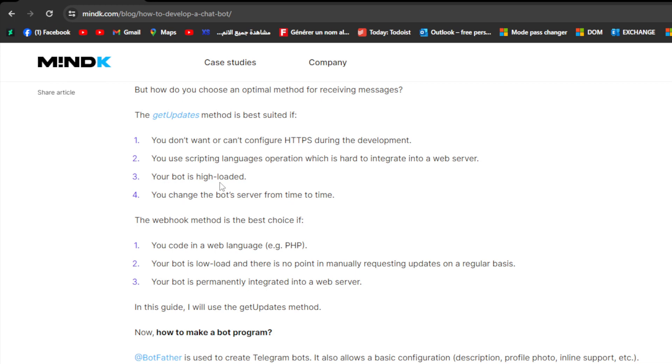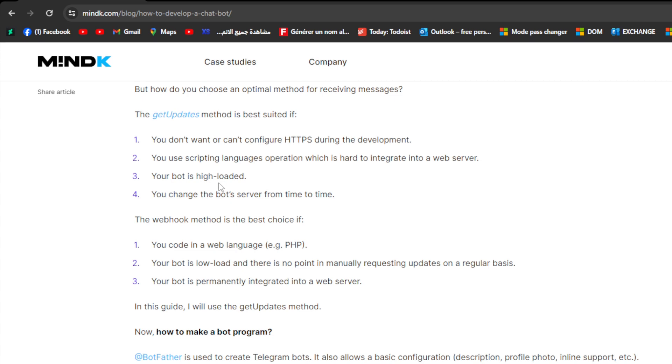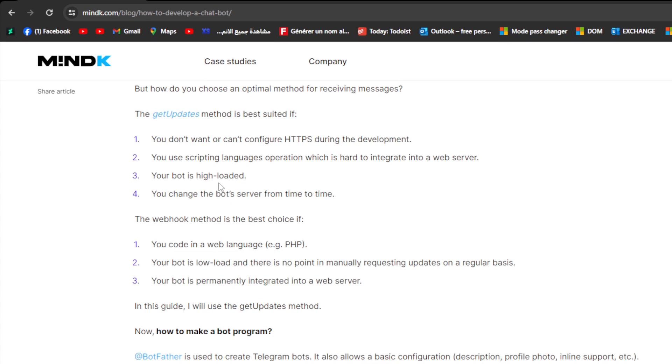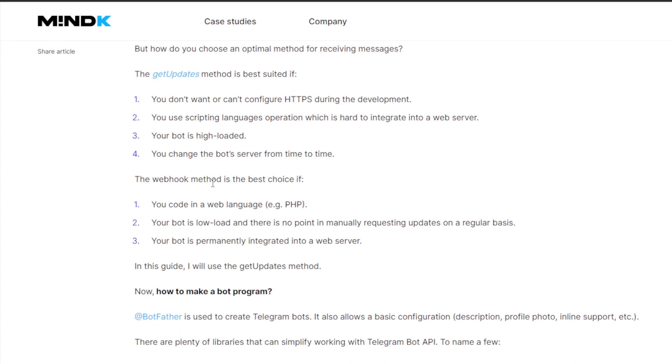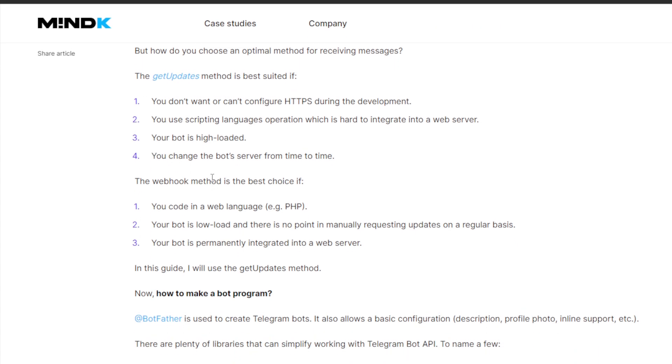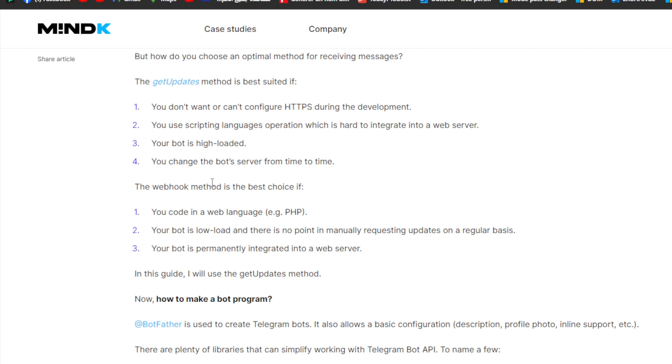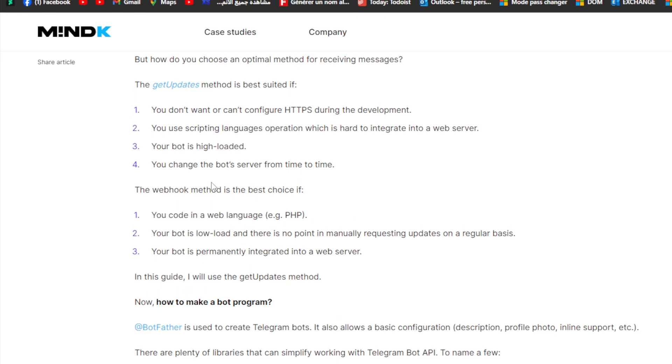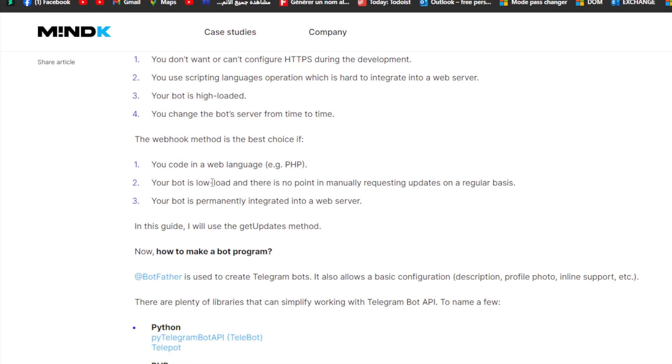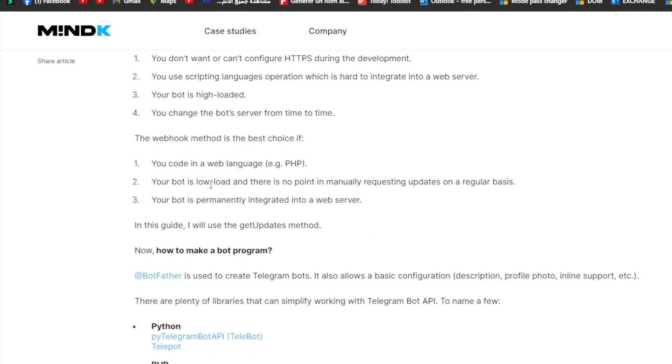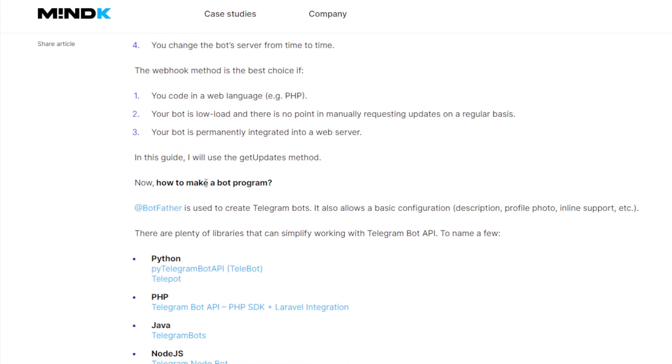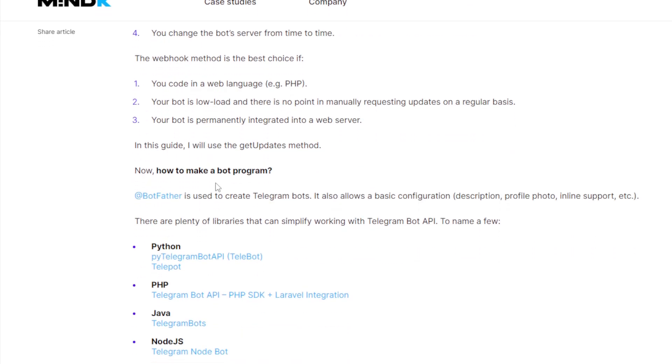The webhook method is the best choice if you code in a web language like PHP, your bot is low load and there's no point in manual requesting updates on a regular basis, and your bot is permanently integrated into a web server. In this guide we will use the getUpdates method.